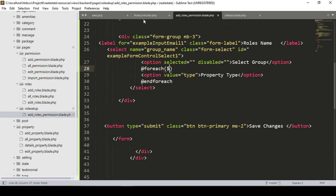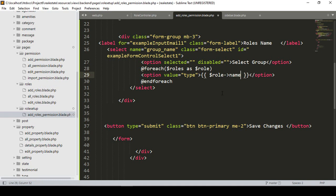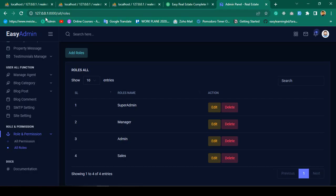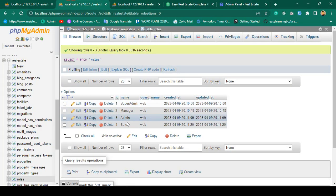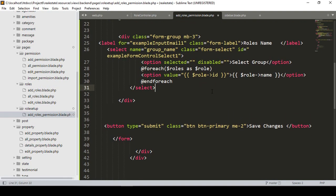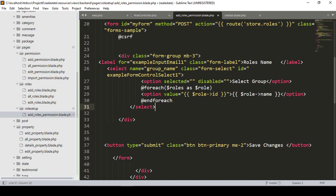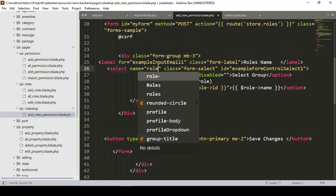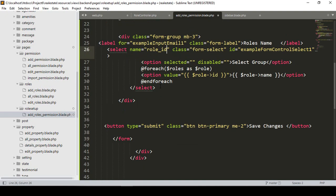Inside the foreach, the variable is $role. I display the role's name field as the visible option text, and in the value attribute I pass the role's id. I also set the field name as 'role_id', which will be needed later. Now I save and check if it's working.